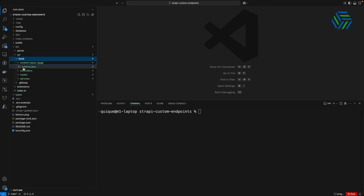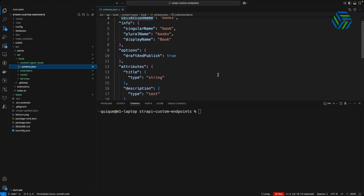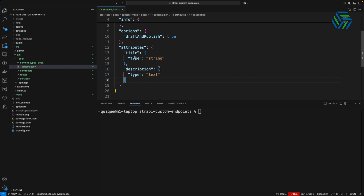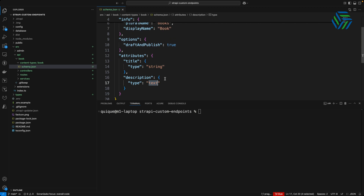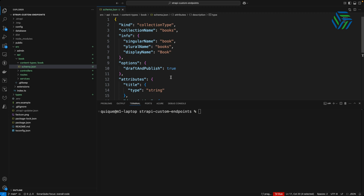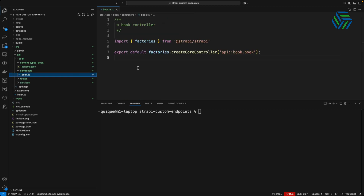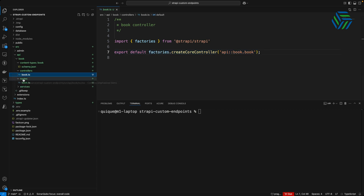Here we can find, for example, the schema of the content type — the attributes, the title, and the description with the different types of each property. The title is a short text so the type will be string, and the description is a long text so the type will be text. This matches the data type that Strapi uses for the database. We can also see the controllers folder with the book.ts file, where we can add customization for our controller, and the routes folder where we will add customization for our endpoints.